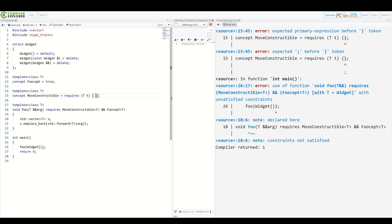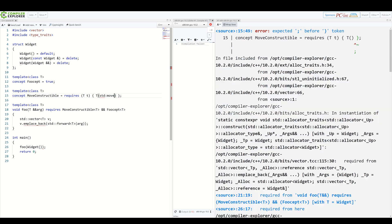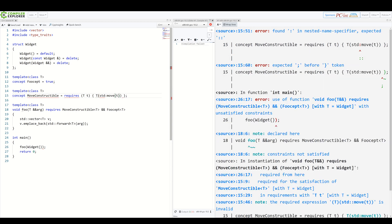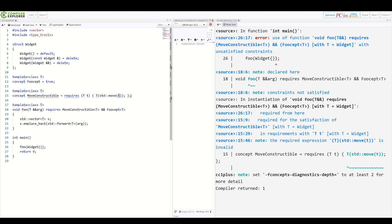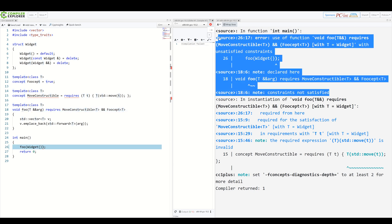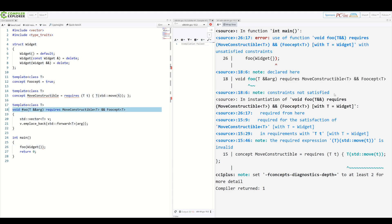And now we simply in braces specify an expression which needs to be valid for our concept to be true. So in our case, we know our T needs to be moveConstructible, which means constructing T from stdMove of our pseudo variable needs to be valid. This whole expression here is true only if type T can be moveConstructed from some other T. And we can see the error message is back. Constraint not satisfied. Quite cool, right?